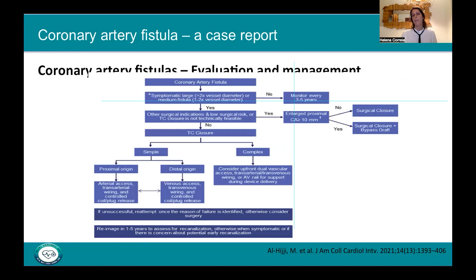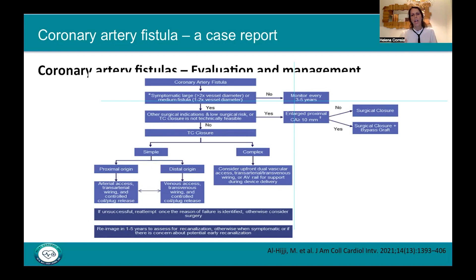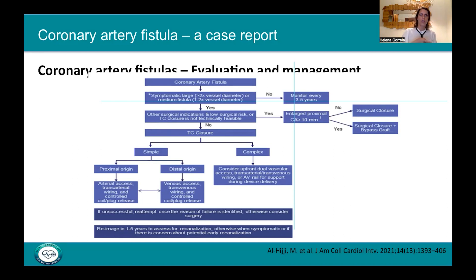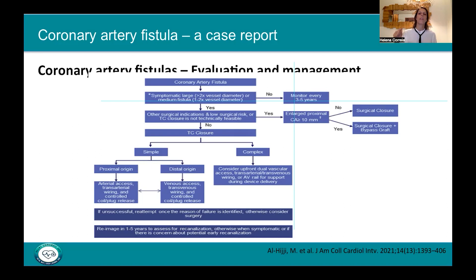This is a diagram published by Yilgey in the American College of Cardiology Journal in 2021. When we have a coronary fistula that is not symptomatic, and not large or medium, we can monitor the patient and follow up every three to five years. But if we have a large fistula — two times bigger than the vessel — or a medium fistula, one to two times bigger than the native vessel, and symptomatic, then we should consider surgical or transcatheter closure.